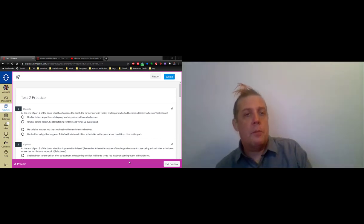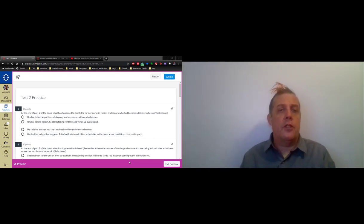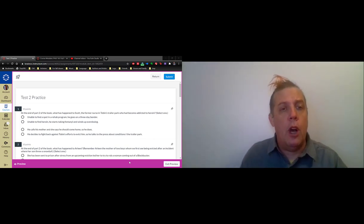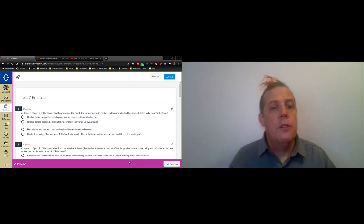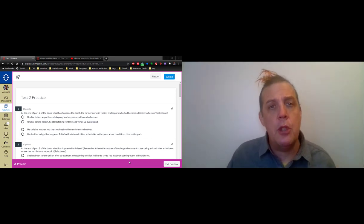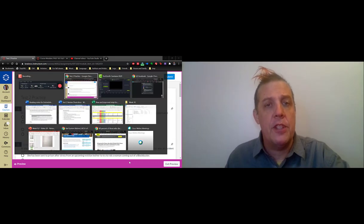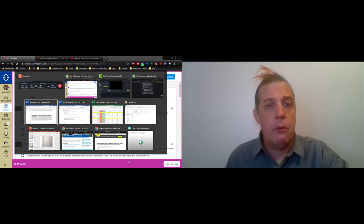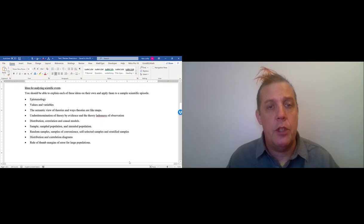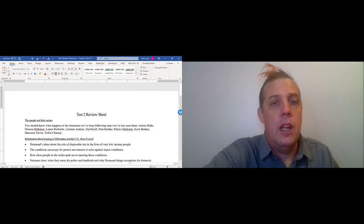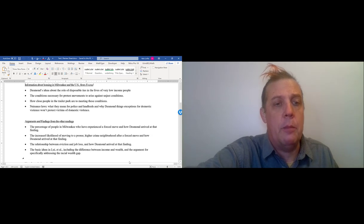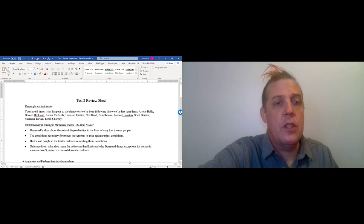Alright, so this is practice test two and it's just a walkthrough of it. The first thing you want to be remembered to do to prepare for this test is to look at the review sheet, which is right here. As you can see, it's broken up into sections.